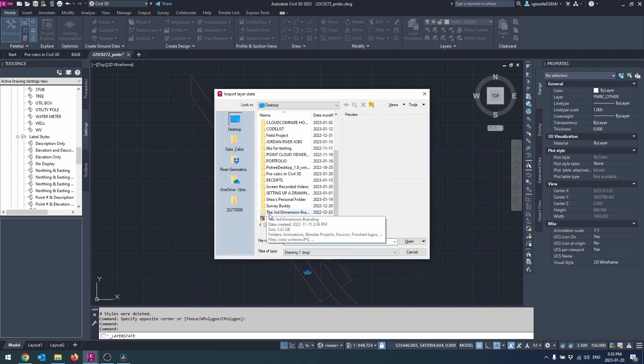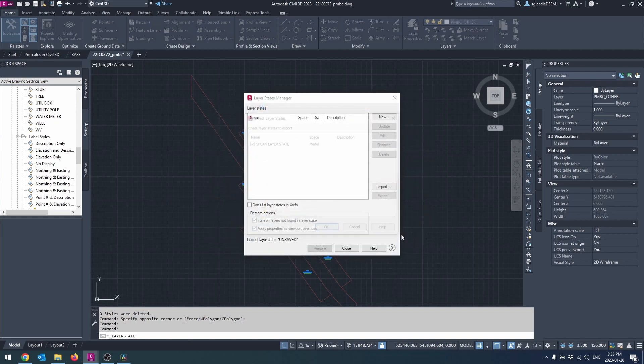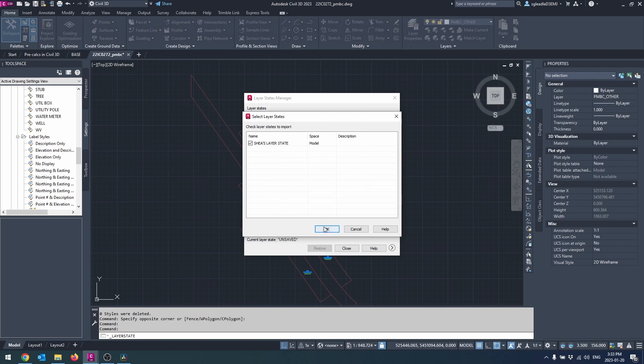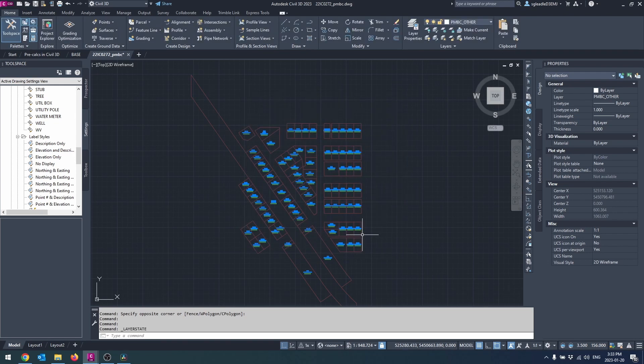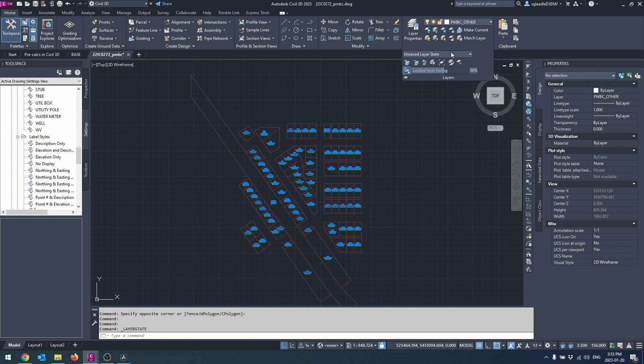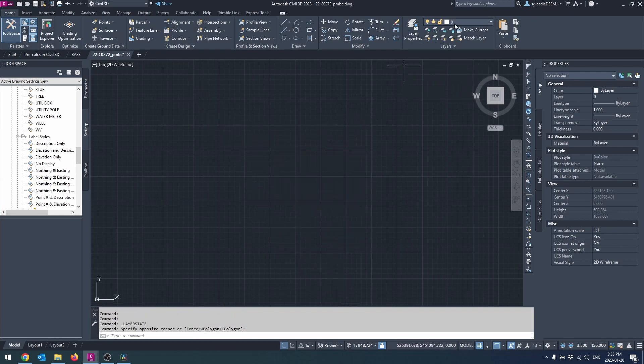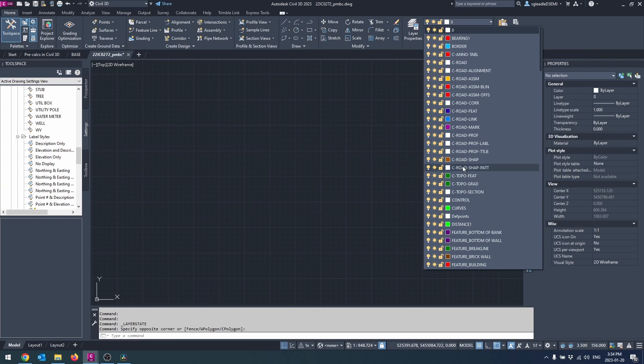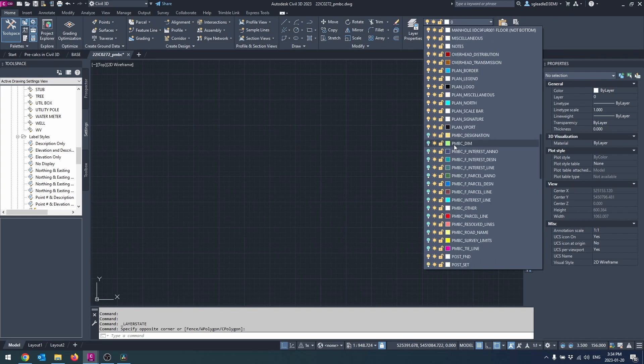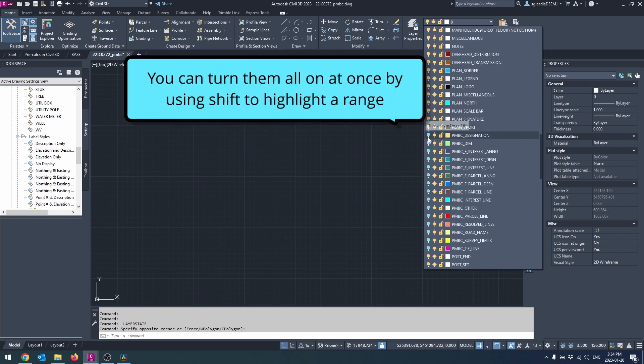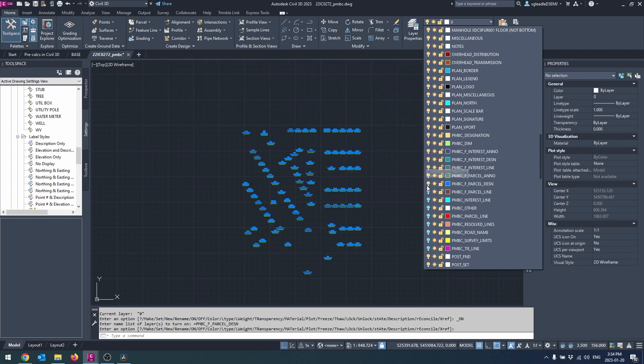This does require that your template drawing has a saved layer state. By default, the layers from the original drawing will be turned off, so highlight them and turn them on. You may want to import your style settings and layers from your template drawing versus directly using your template drawing.